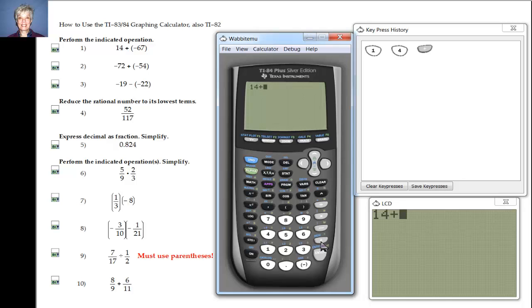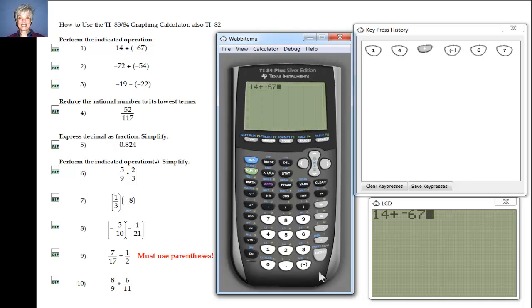To say negative 67, I do not hit the minus key — I hit the negative sign: negative 67. And we don't have an equal sign so I hit Enter, and there's the answer: negative 53.